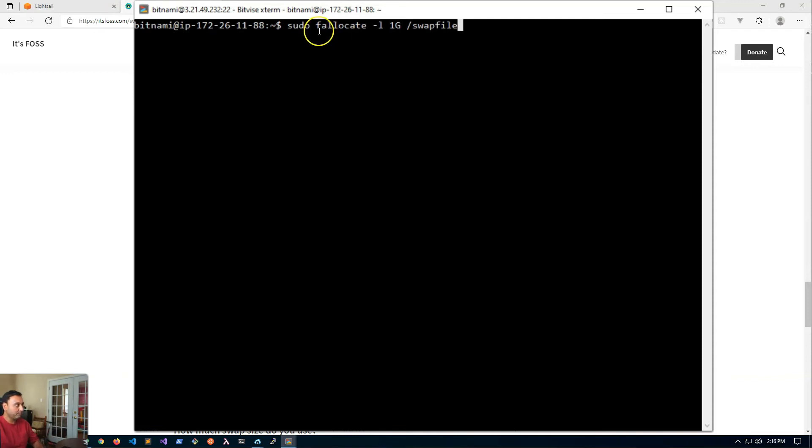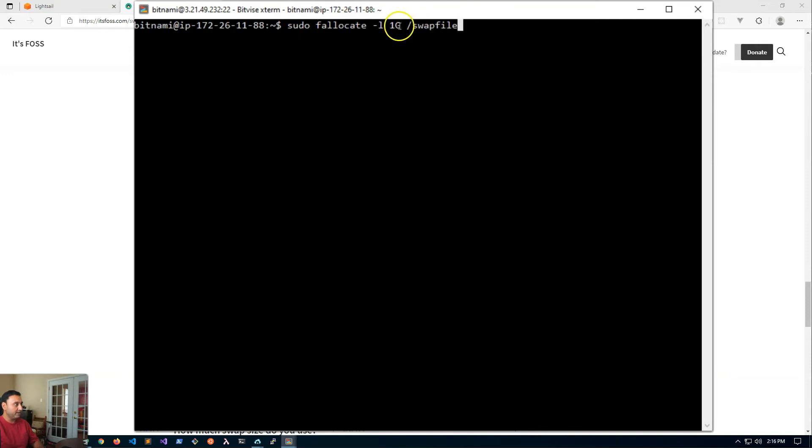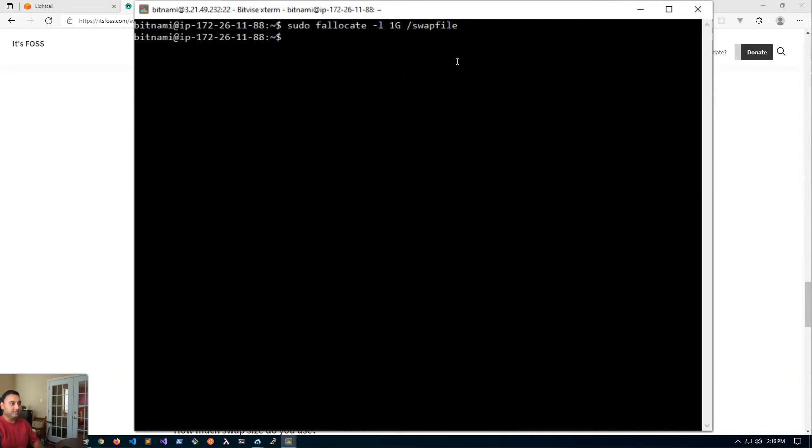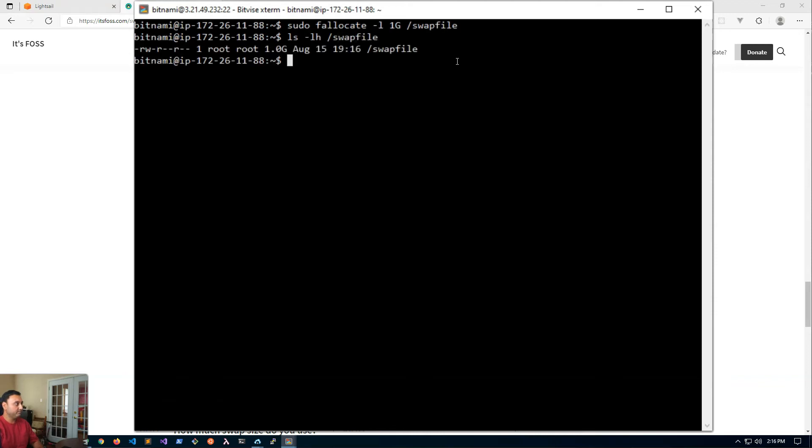What we're going to do is use this command to allocate a one gig swap file at the root of my file system. Hit enter and this should have created the file. We can do a ls -lh swapfile and here we go.